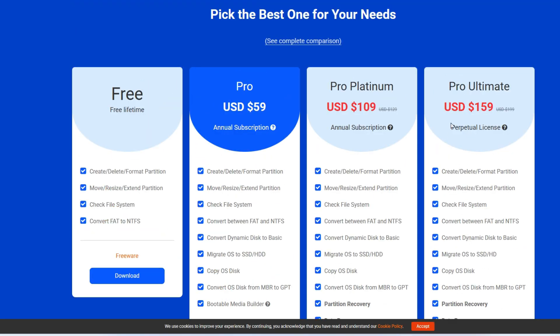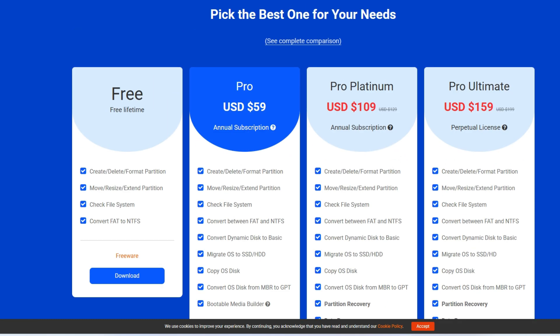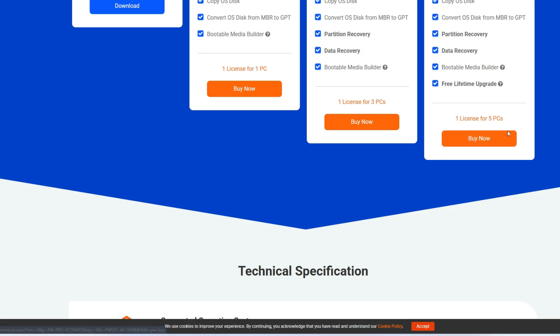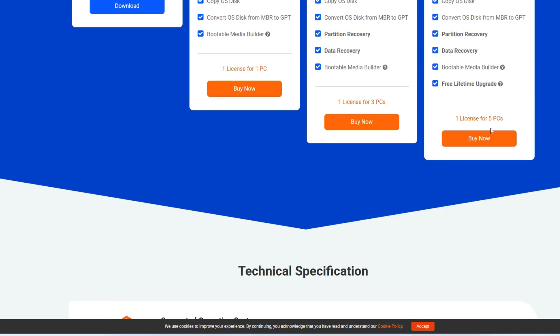Then there is the Pro Platinum version where you additionally get partition recovery and data recovery. If you accidentally deleted some files, even one or two years back, you can recover those files using the partition recovery and data recovery tool — available only on Pro Platinum. Finally, the Pro Ultimate subscription gives you a single license usable on up to five PCs, with free lifetime upgrades including updates whenever Partition Wizard gets updated.